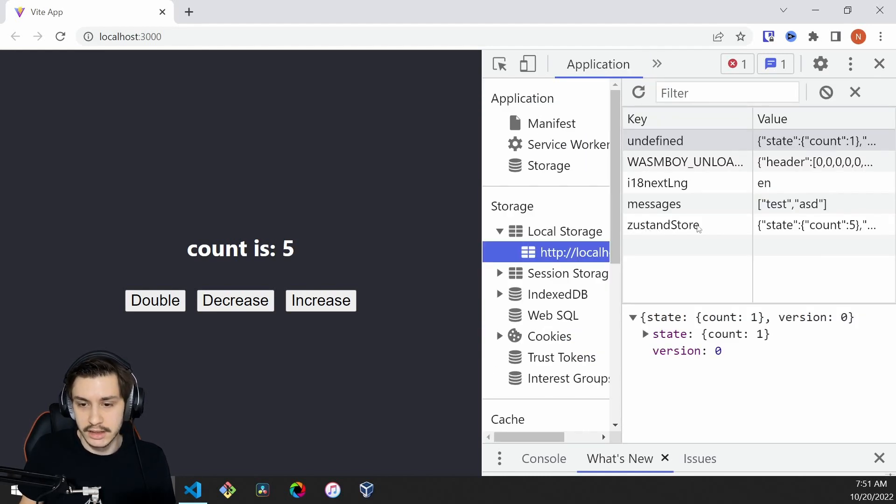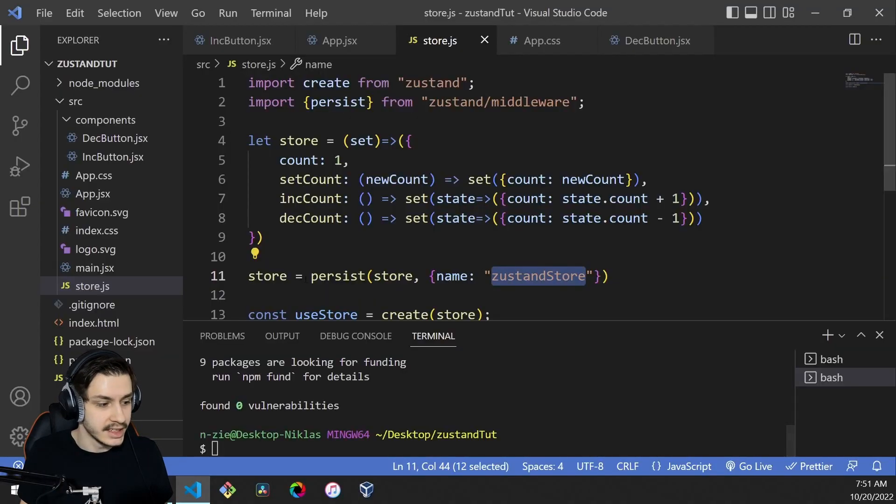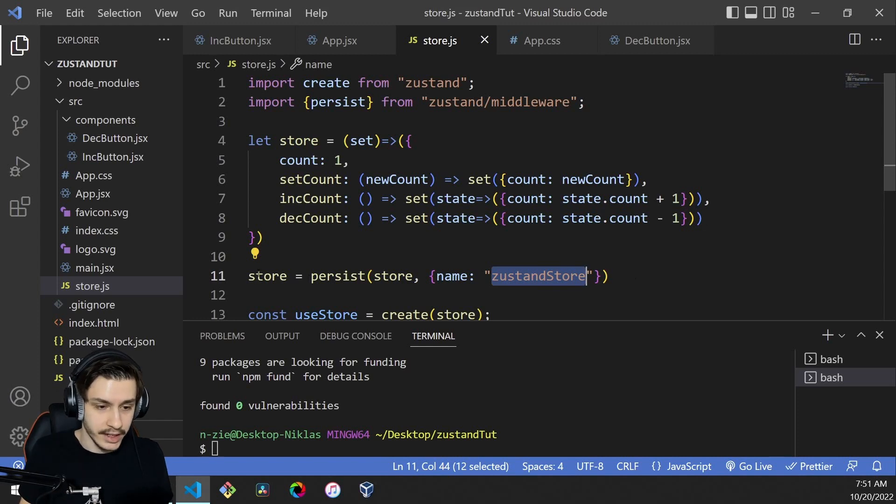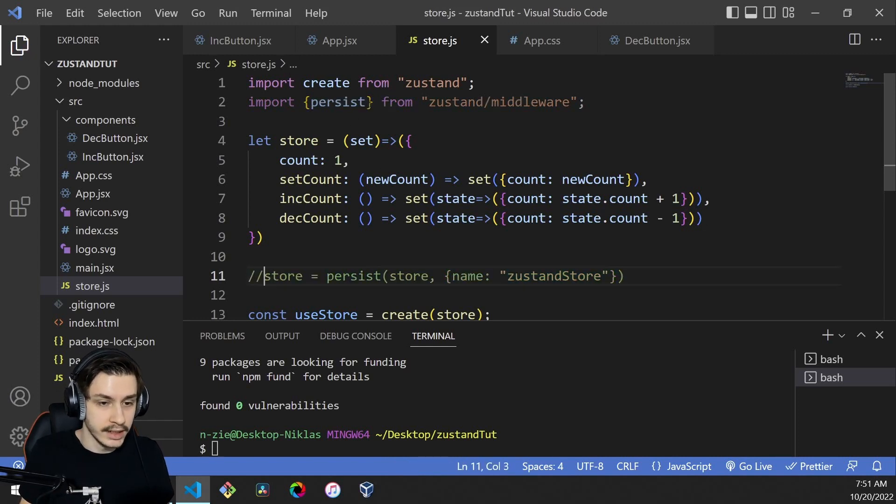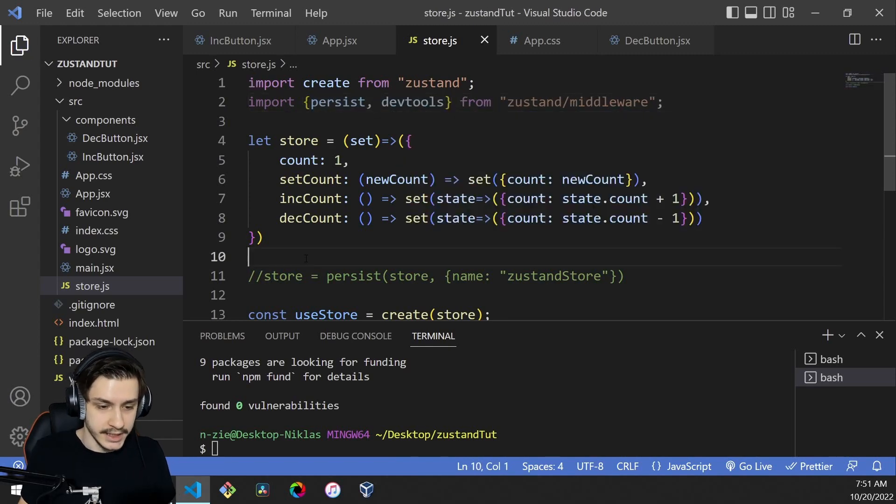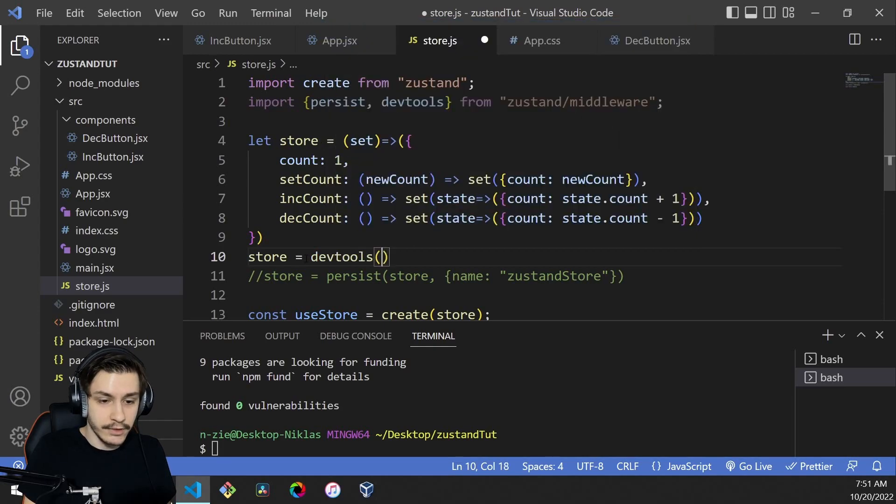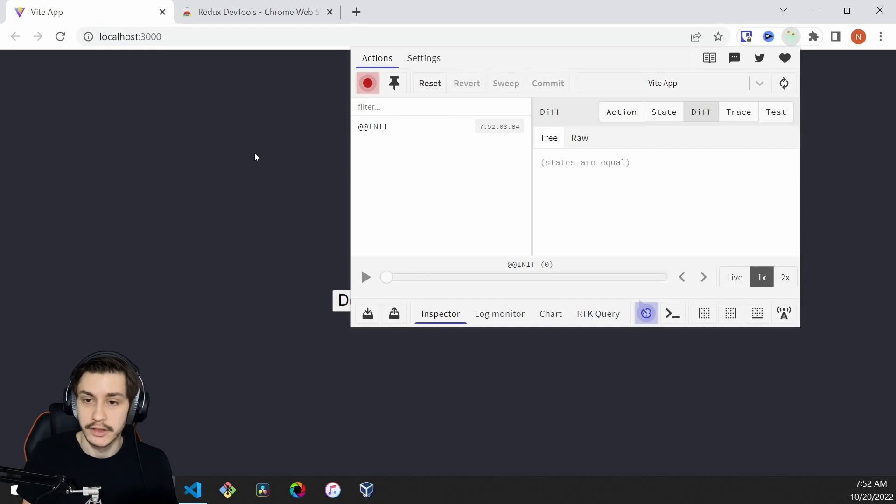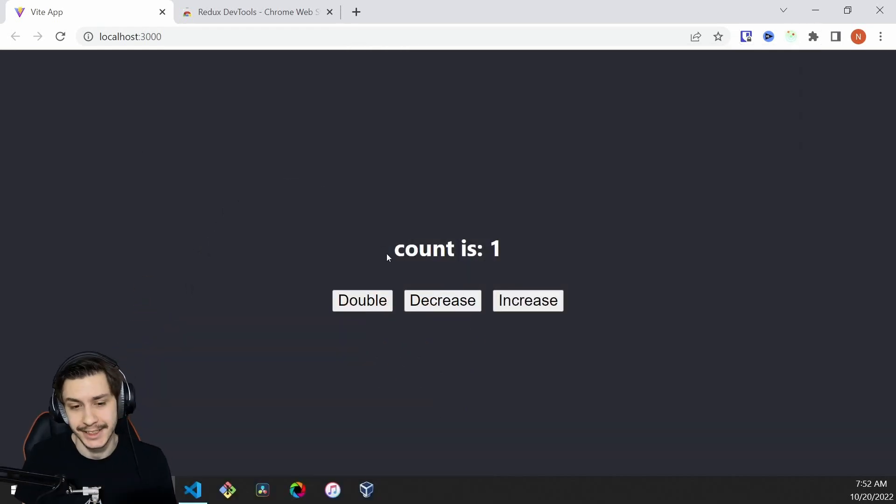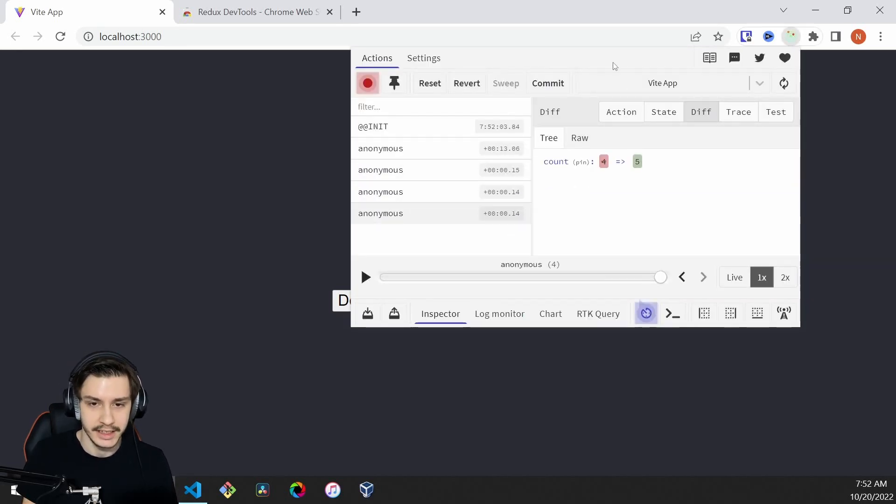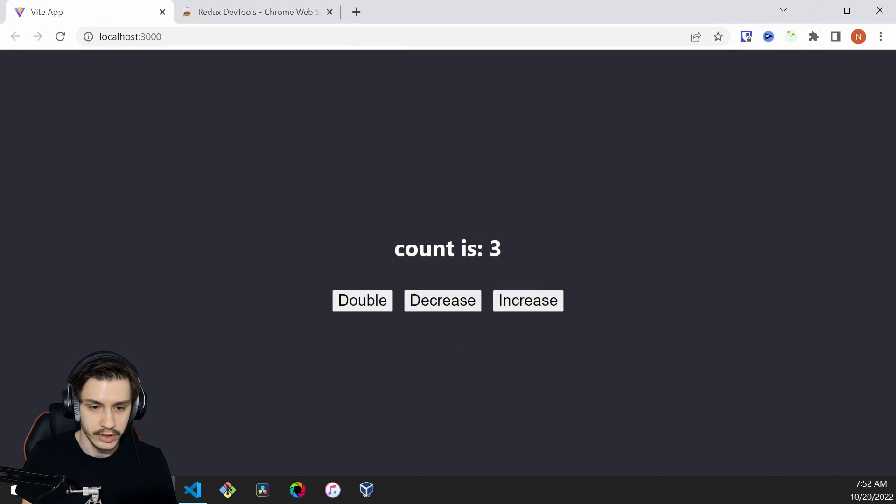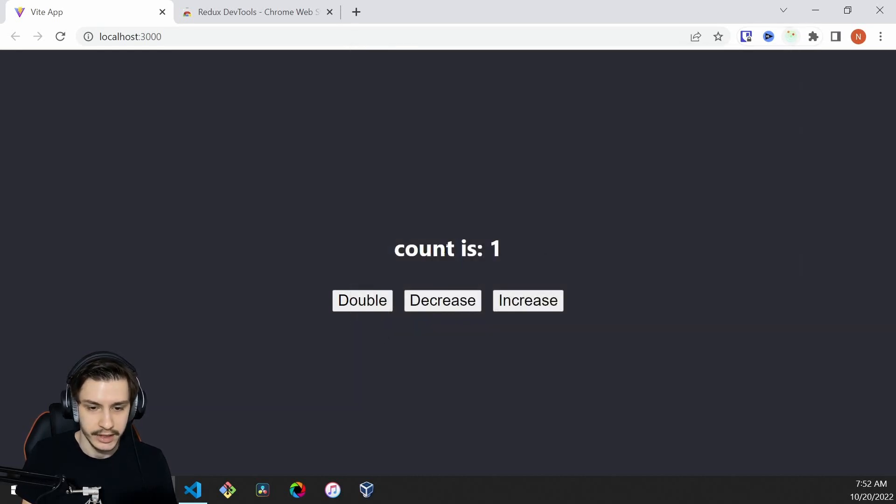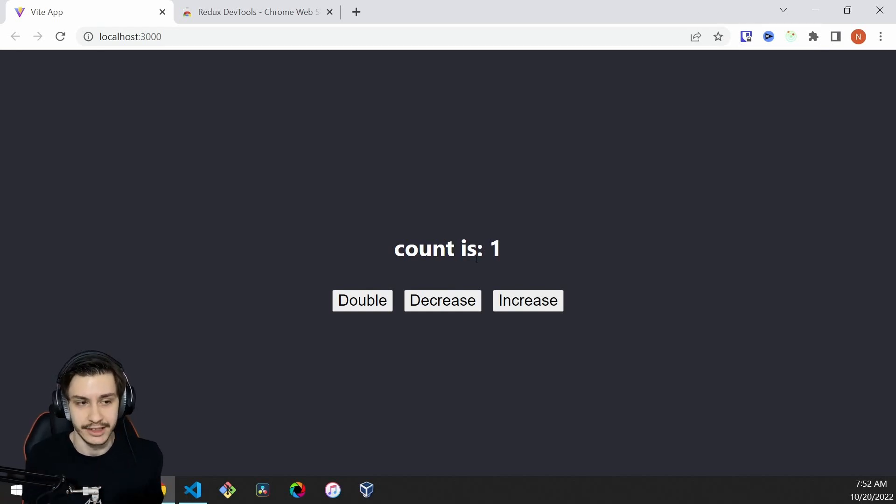If we look at what was actually stored inside local storage, we can see Zustand store is whatever this is. But there's one more cool feature, which is that you actually have access to the Redux dev tools. To do that, there's one more middleware called devtools, and it works in exactly the same way. Store equals devtools of store. If we now go ahead, we can see it found out that we are using Redux, or something that uses the Redux store at least. Now if we increase it a bit, we can see anonymous and it increased our state. We can even roll back a bit to a previous position, like three or even back to one. Basically traverse our state changes so that we can debug stuff easier, which is always nice.